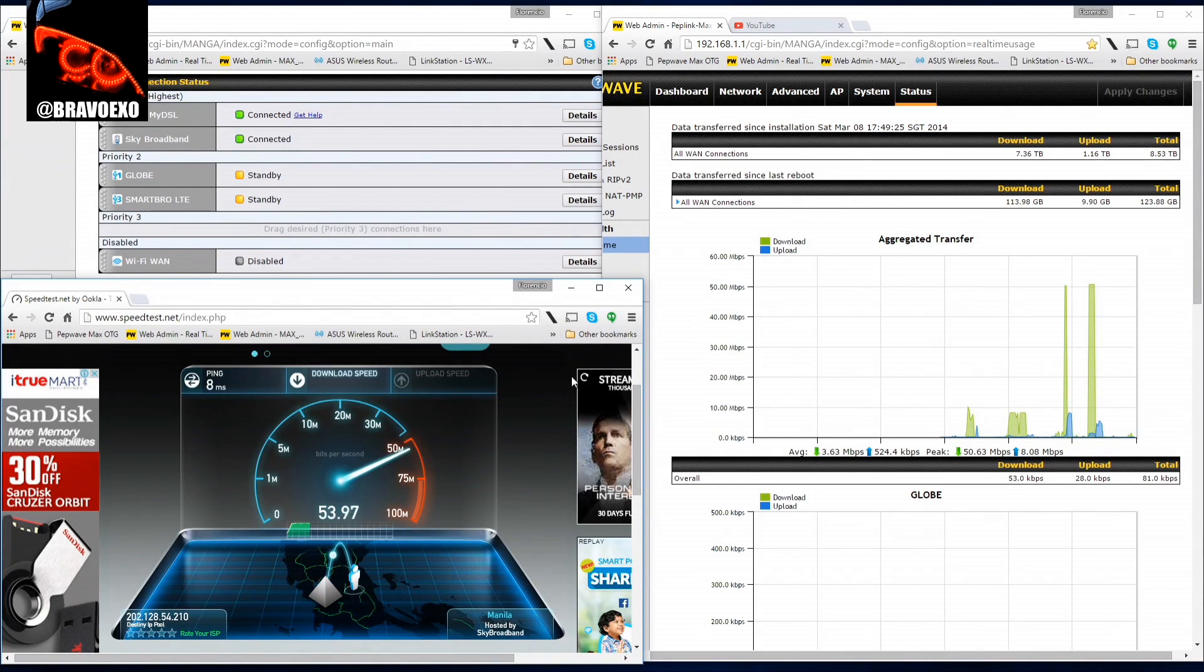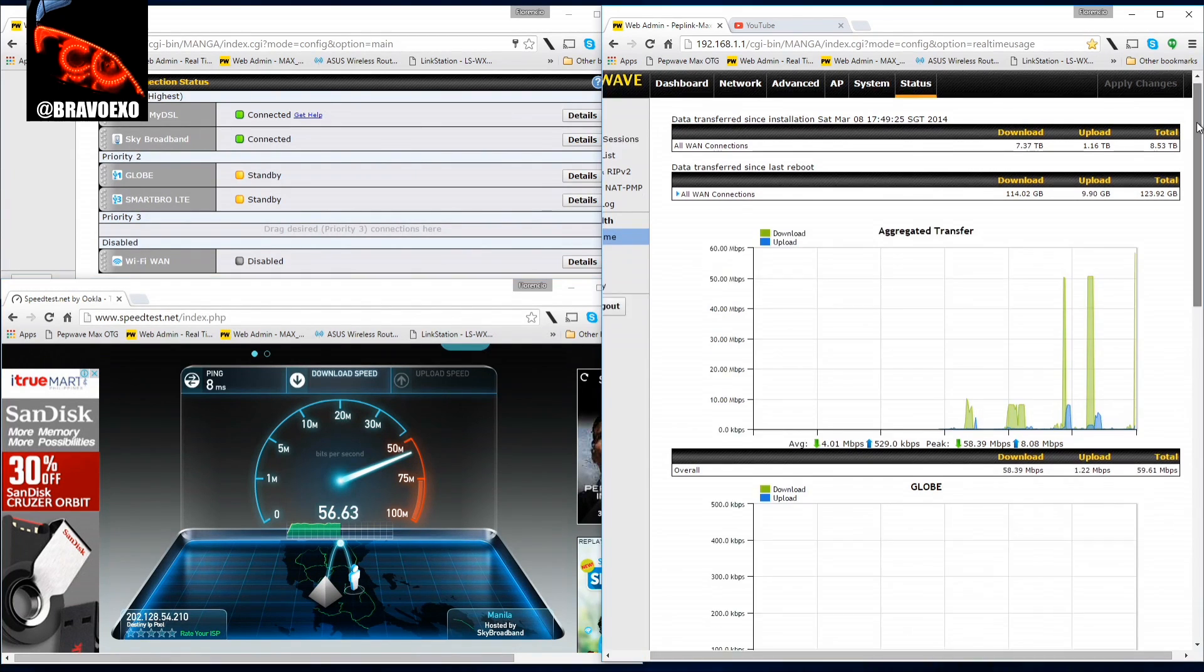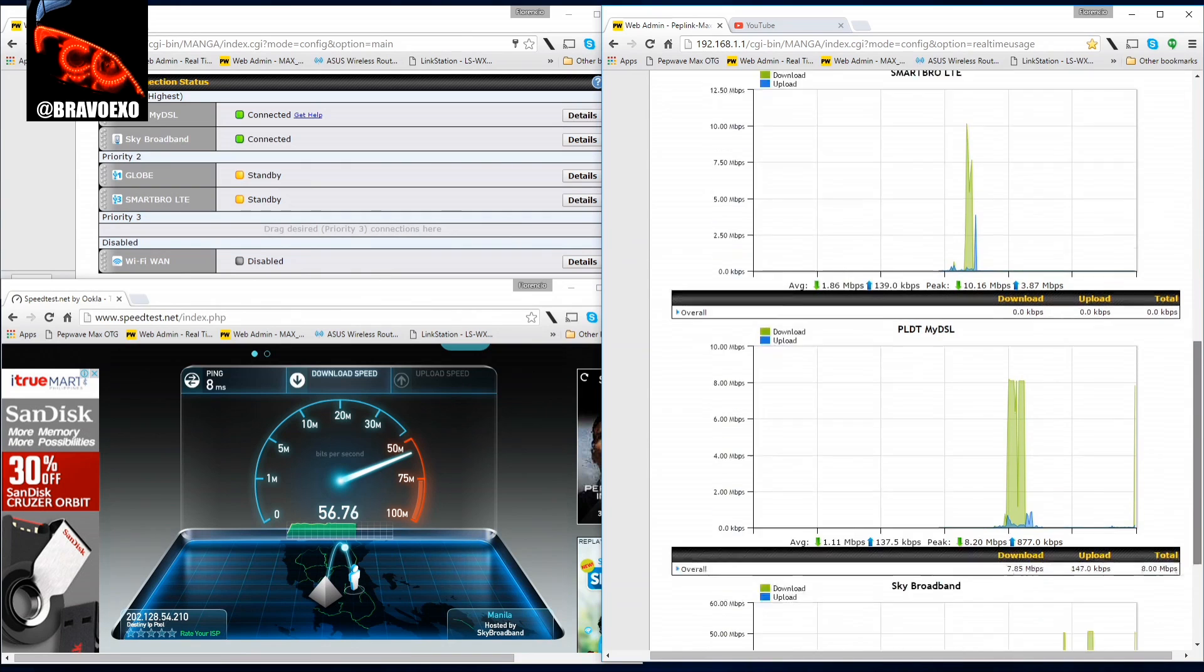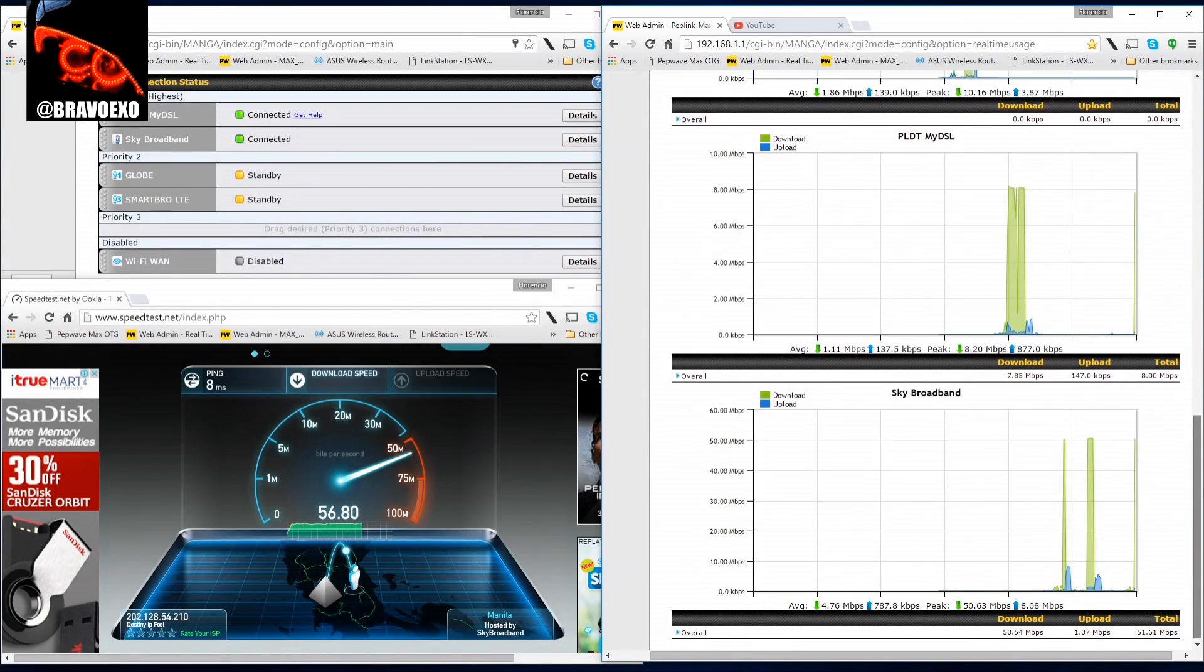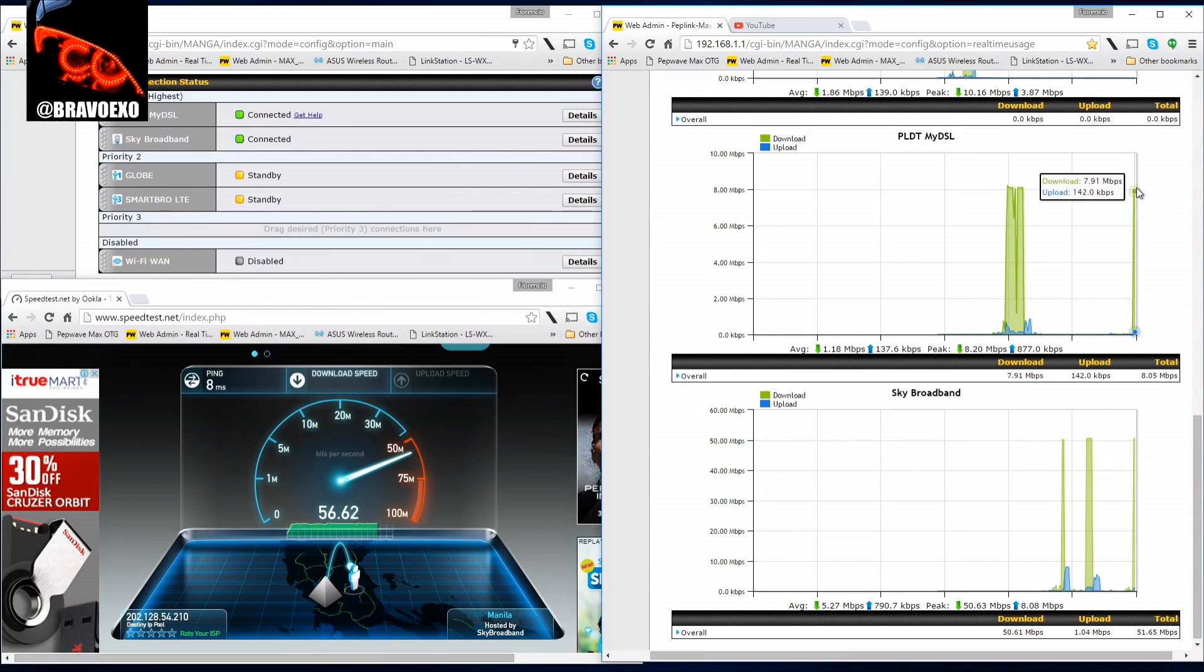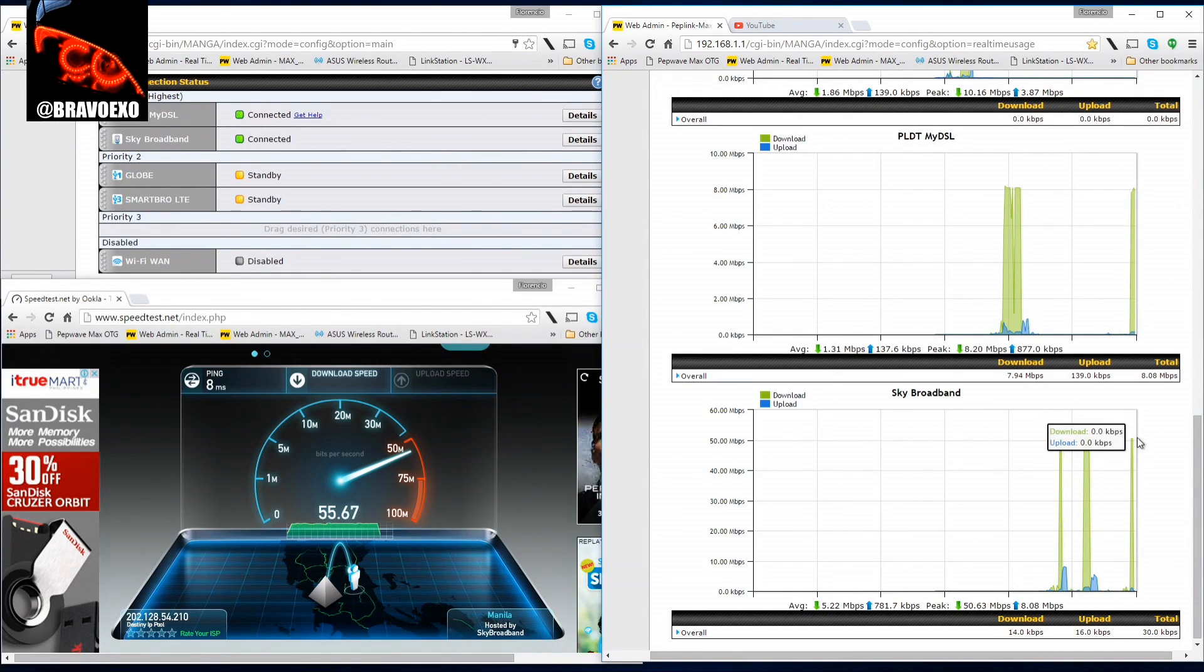What happens here is that both the other ones are running. Sky Broadband and PLDT are contributing to the connection or the speed. See, there's activity on DSL and there's activity on Sky Broadband. Nice!